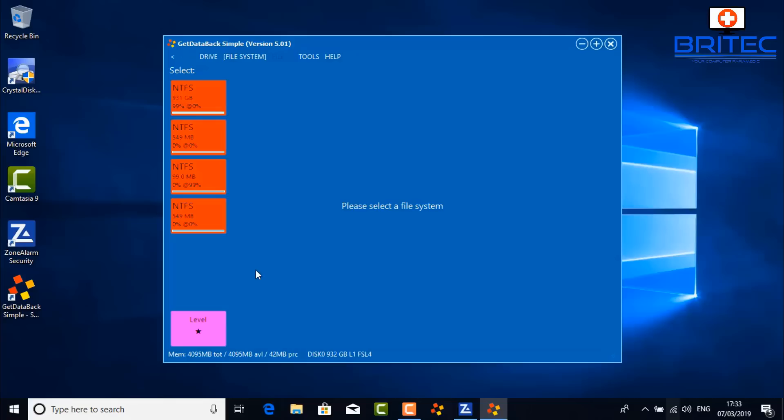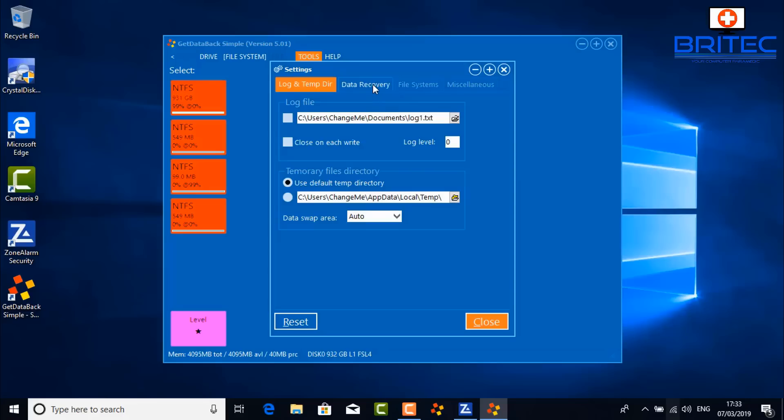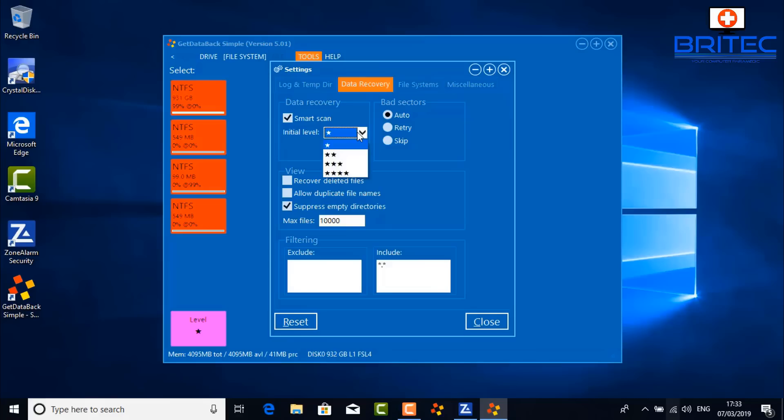Click on the drive to get information and select the scan level. You can see a one-star level at the bottom in purple, which does a relatively quick scan. There are some red tiles here — click on the drive you want to recover. Under Tools and Settings you can configure options to your liking. Smart scan is on at the initial one-star level, and you've also got bad sectors, auto-retry, skip, and so on.